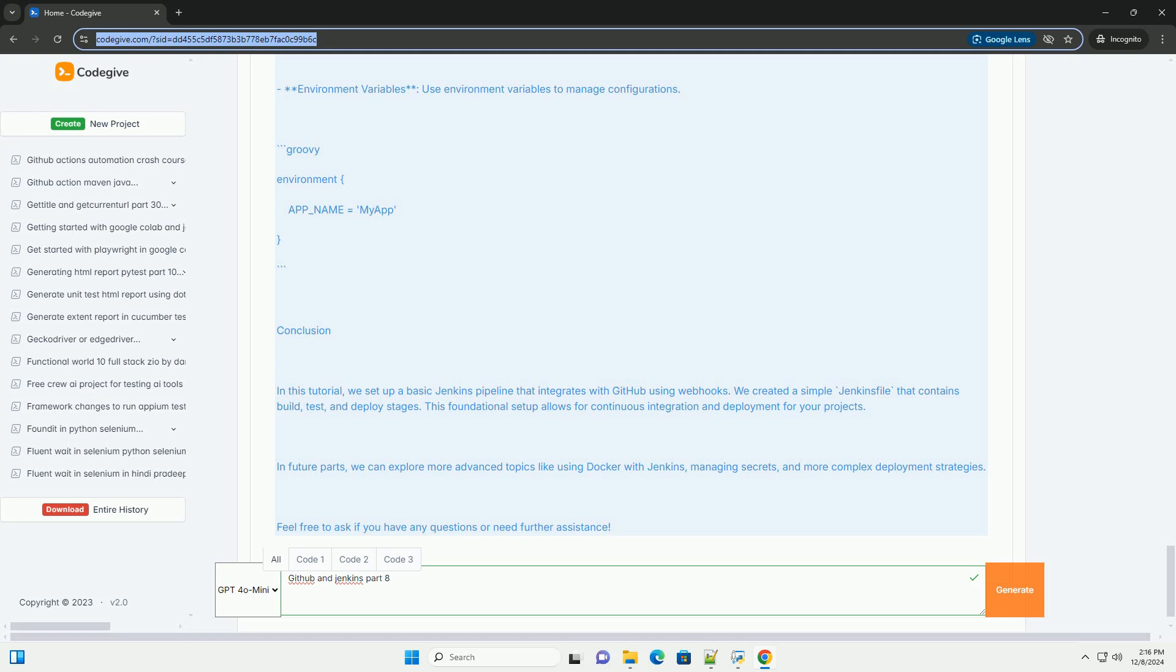4. Change the content type to application/json. 5. Select the just the push event option. 6. Click add webhook.